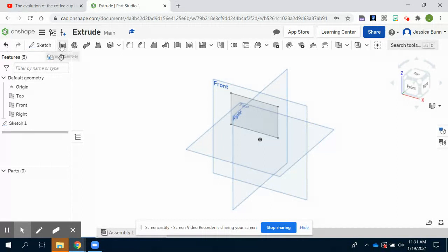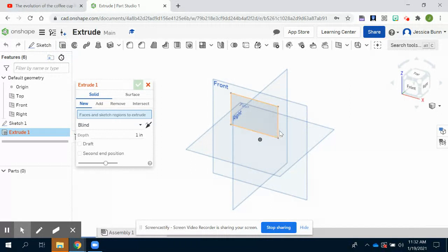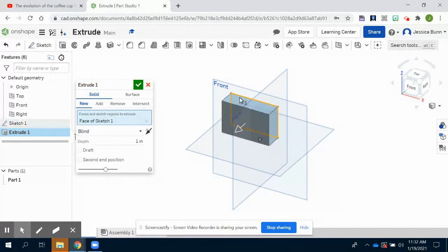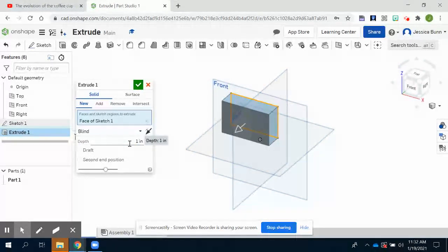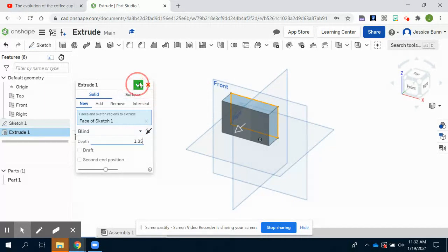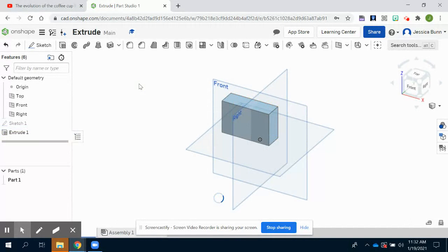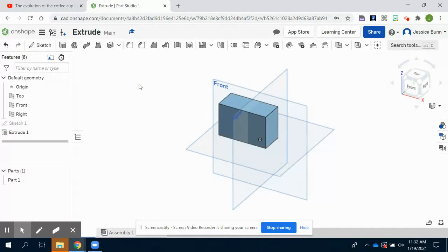I'm going to now click the extrude command. You want to make sure that your shape is gray so that when you select it, it will extrude the whole shape. If your sketch isn't gray, it means it's not enclosed and you did not complete the sketch, therefore it will not extrude it. Automatically, it's going to populate the depth to be one when we want it to be 1.35. So change it to 1.35 and then click the green check mark. Now you've created your first shape.